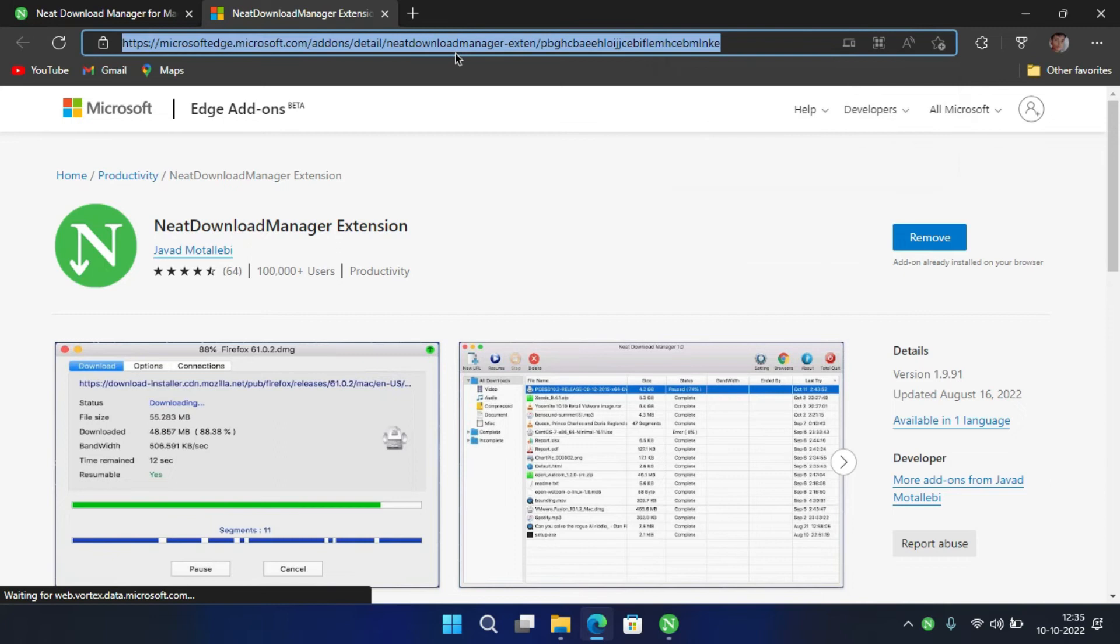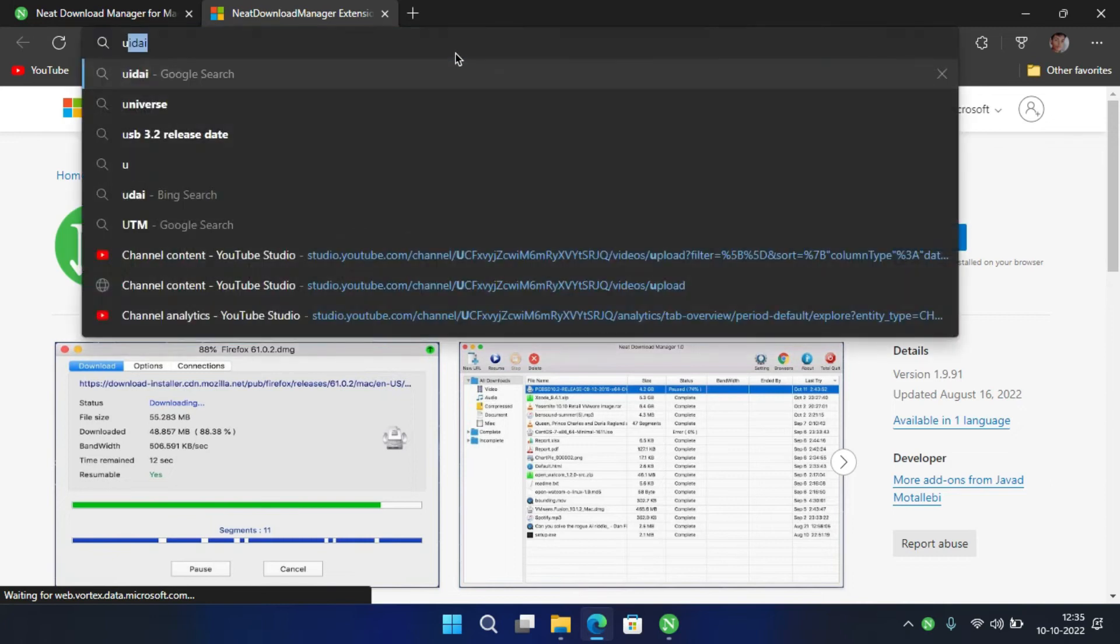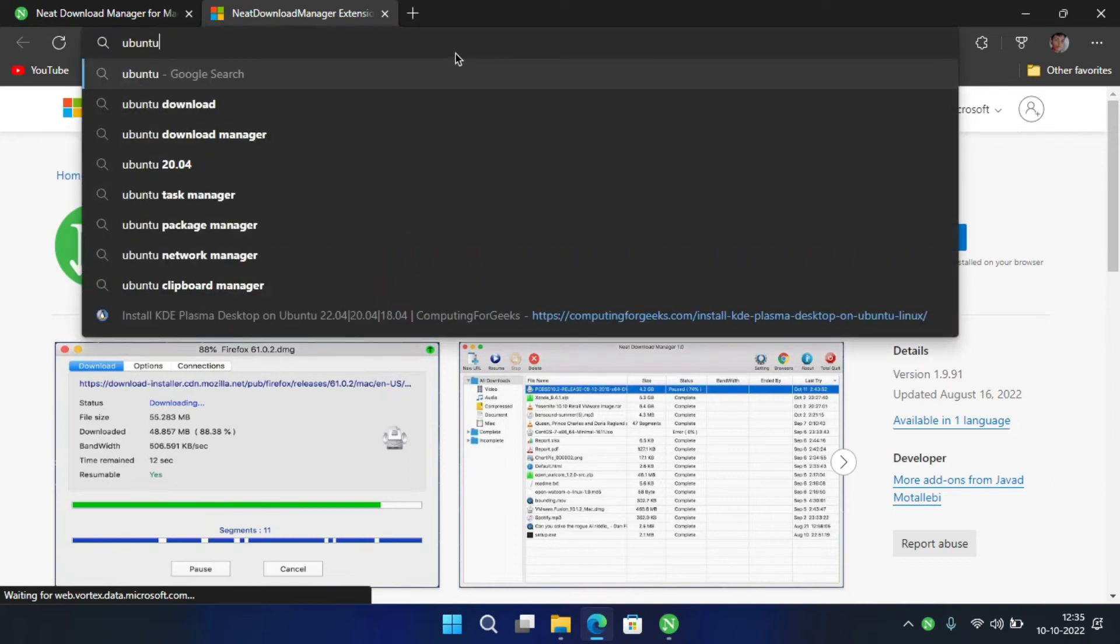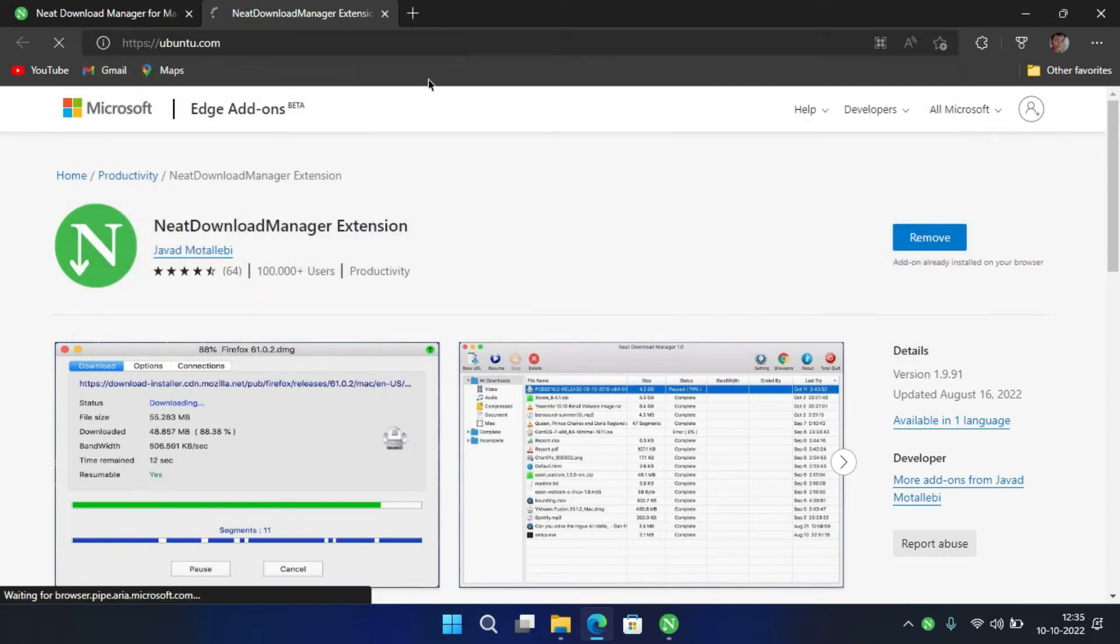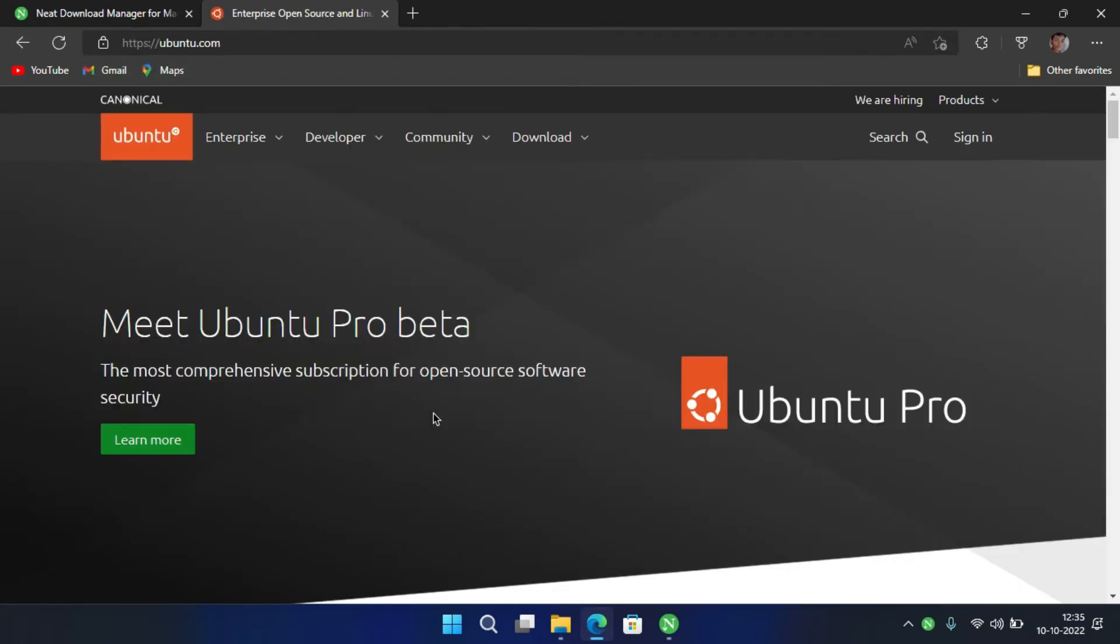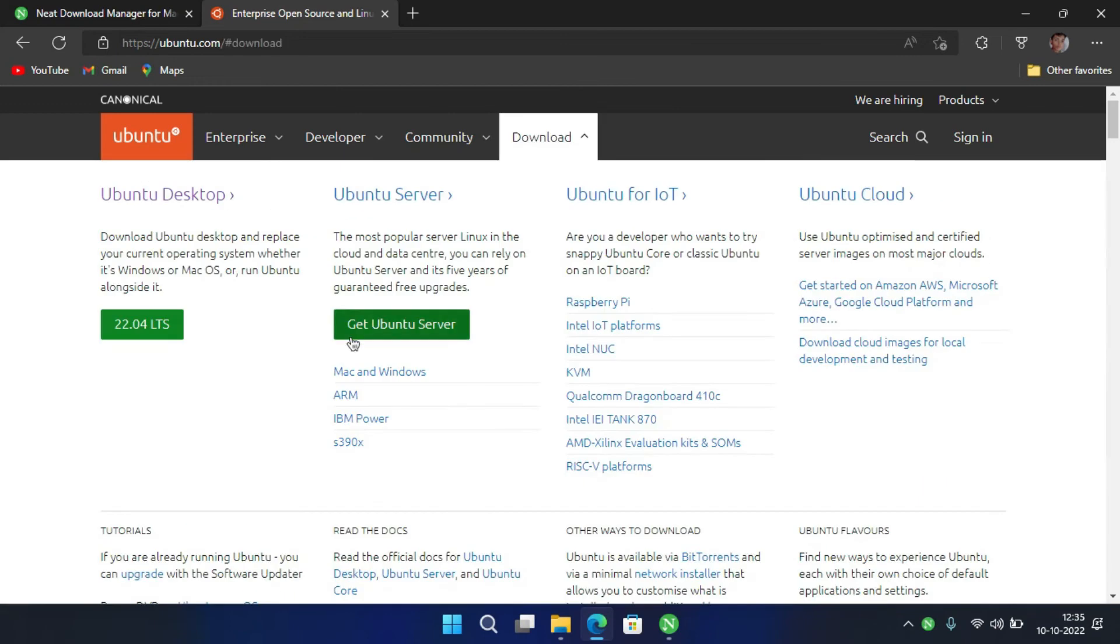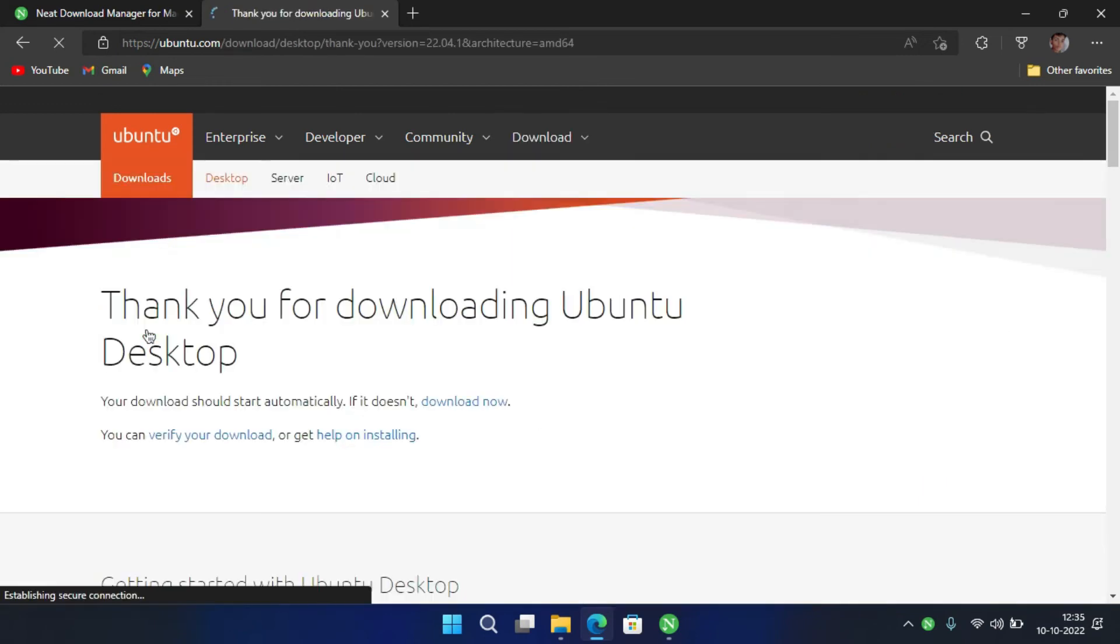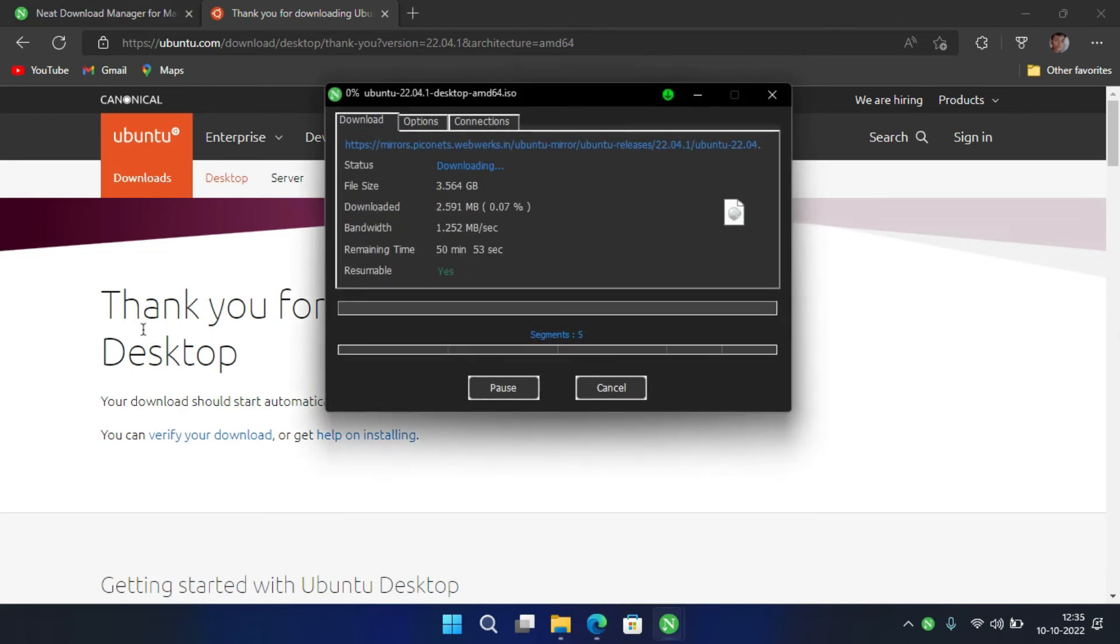Let's try to download something. Here you go, download automatically starts with NDM. This was the best alternative for the Internet Download Manager.